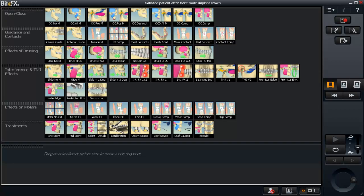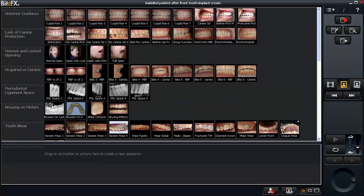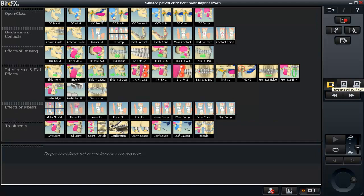So let's get started. When you install BiteFX, this is the screen you'll see. It consists of animations — there are 60 animations. We'll be producing about one animation a month based on our customers' desires to have new animations related to occlusion, and it consists of a series of photographs. The photographs are reached by pushing this picture panel, and the animations are reached by clicking right here. So you have animations and pictures.